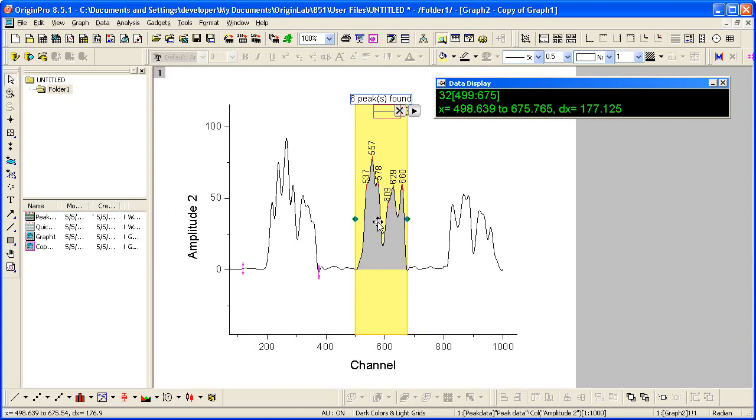The peaks are found and automatically labeled. Gadgets functionality is accessed from this fly-out menu.